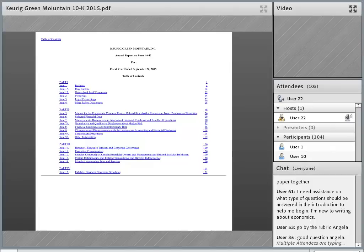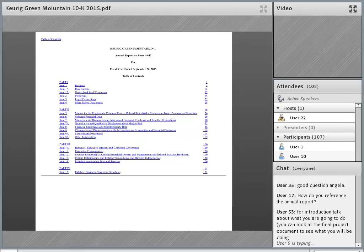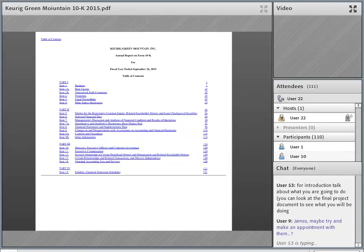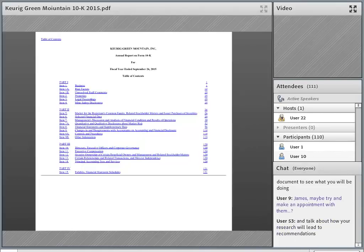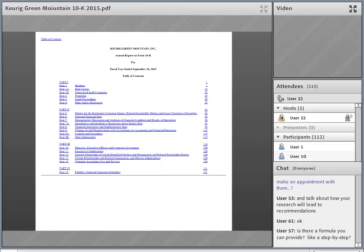Angela asks what types of questions should be answered in the introduction. An introduction follows the same pattern whether you're writing about economics or in an English course. You're making a thesis statement — and you might not have a very detailed one yet since you haven't done all your analysis and don't know your exact conclusions. But you do know you're going to analyze the company and make specific recommendations for how they can be profitable. That's spelled out in the final project document. So if it's vague now, that's okay.